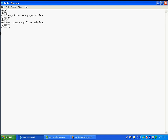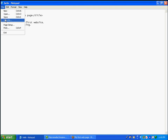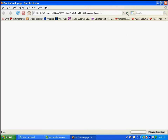Any text you type will appear as the default font in the web browser, but pressing Enter will not move text to the next line. For example, I also typed 'Thank you for visiting' on a new line in Notepad, but after saving and refreshing the browser it shows both on the same line. Be careful — pressing Enter does not create a new line in HTML.